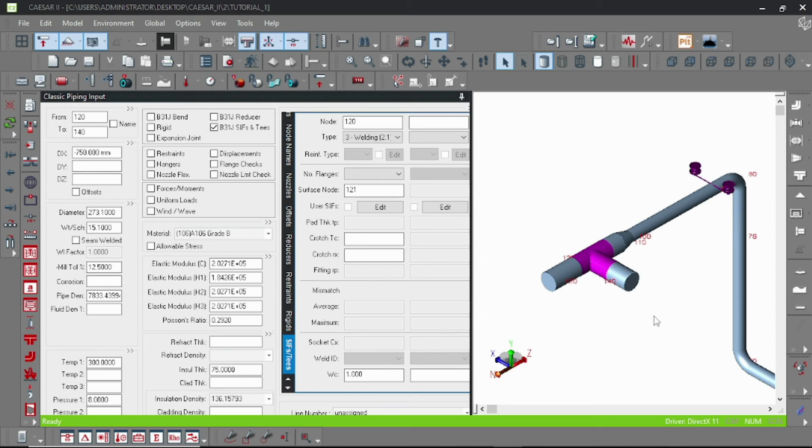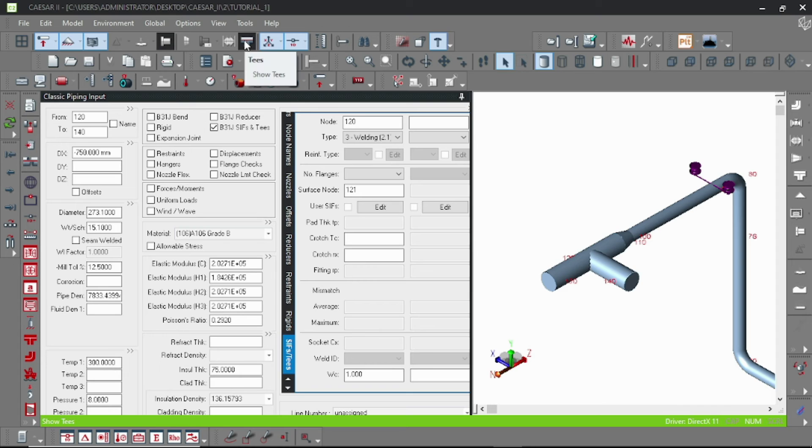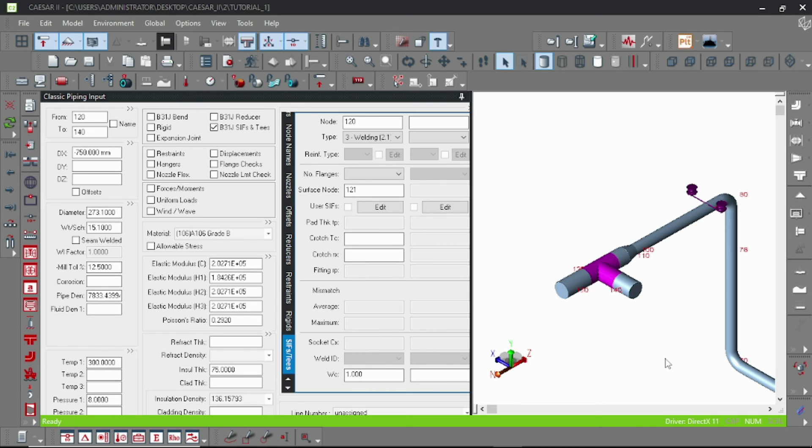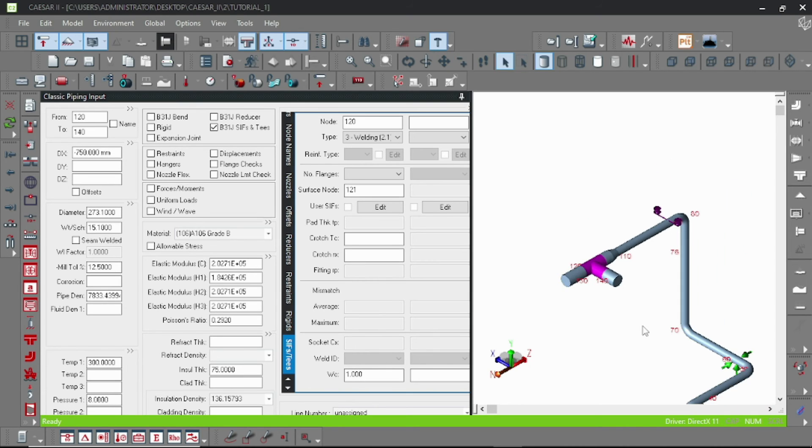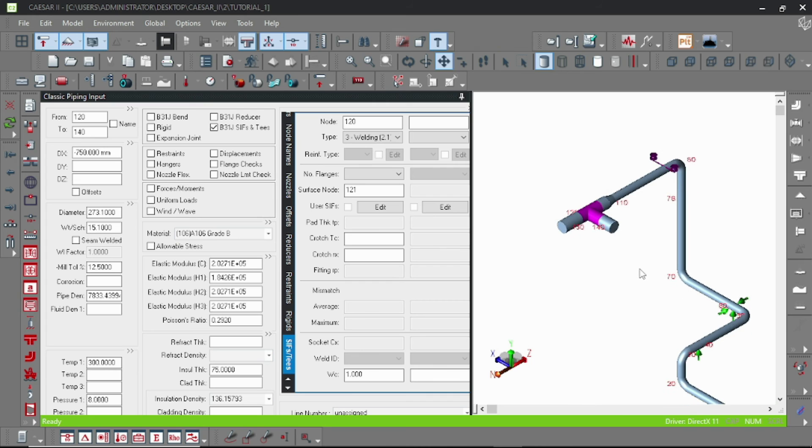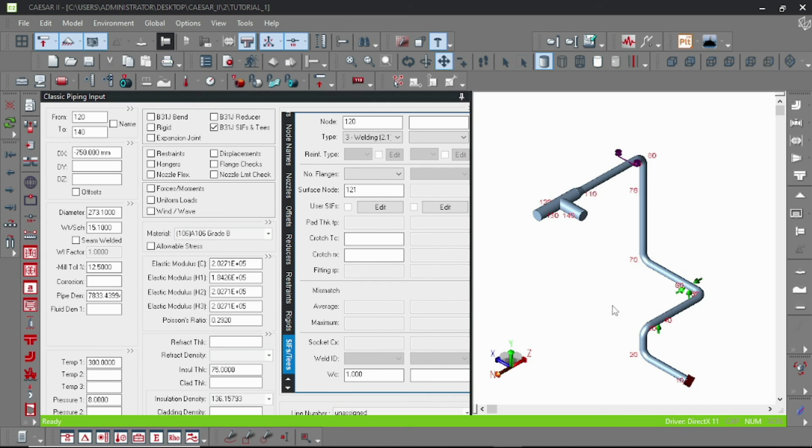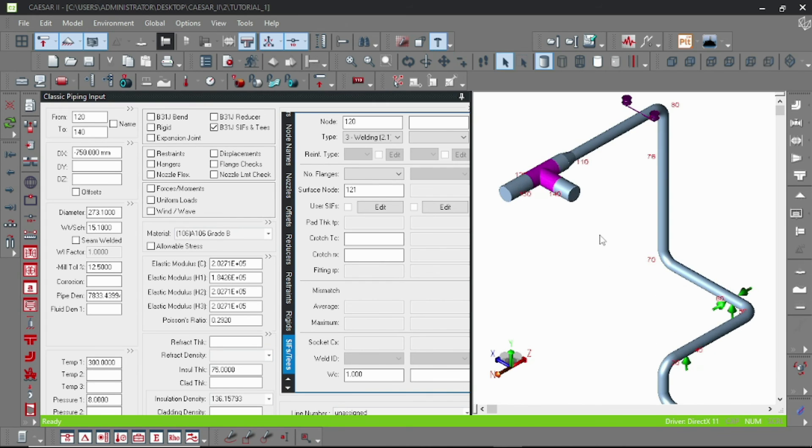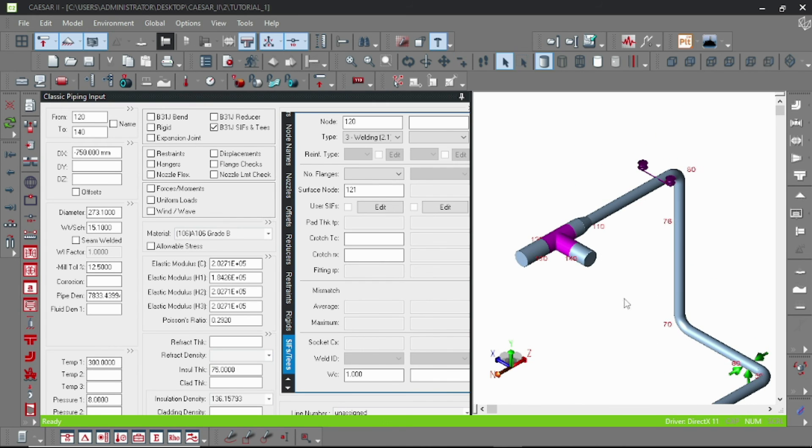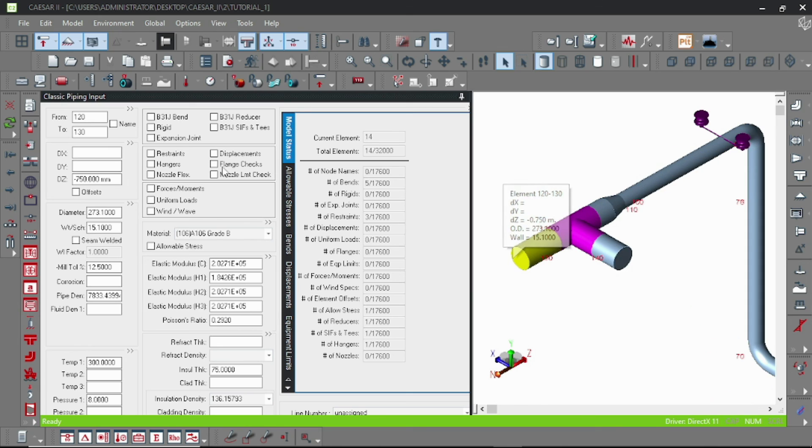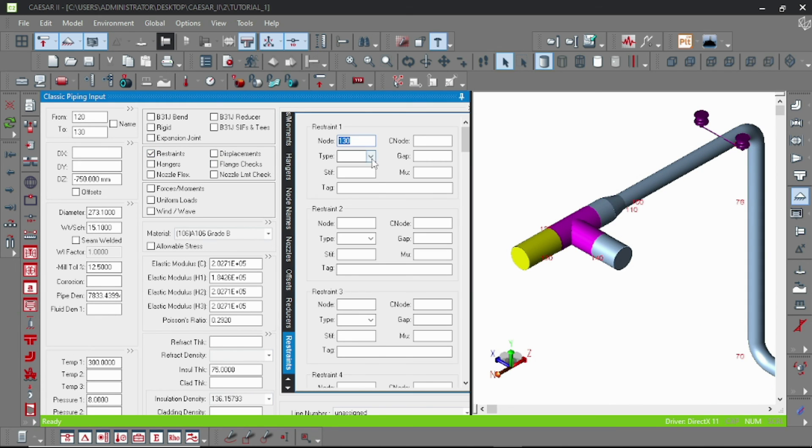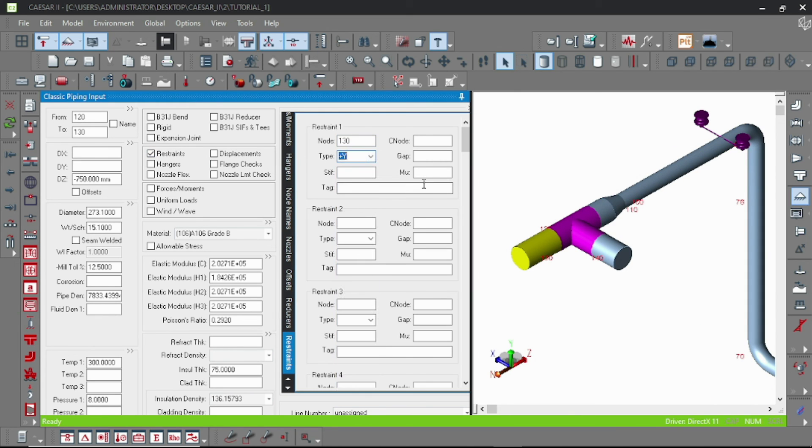And if it doesn't show, you can turn on this T button. OK, that's it. And let us add a support also at the last node. OK guys, that's it for today.